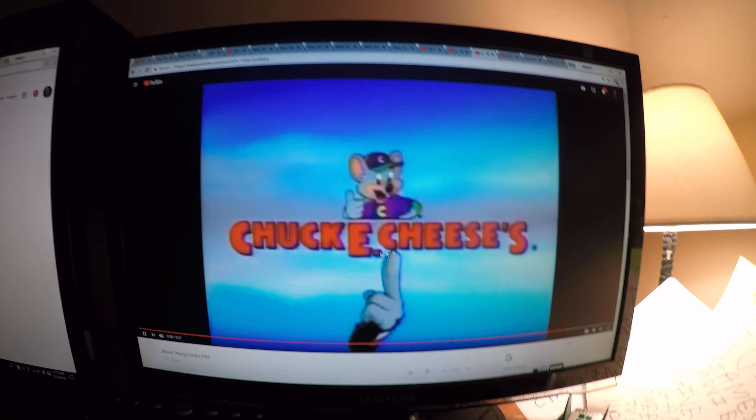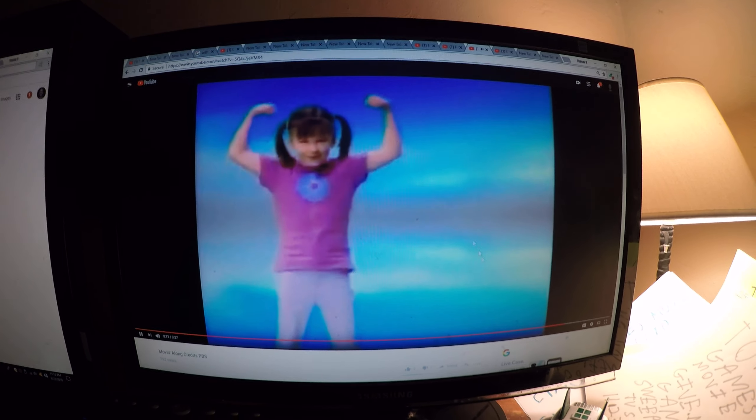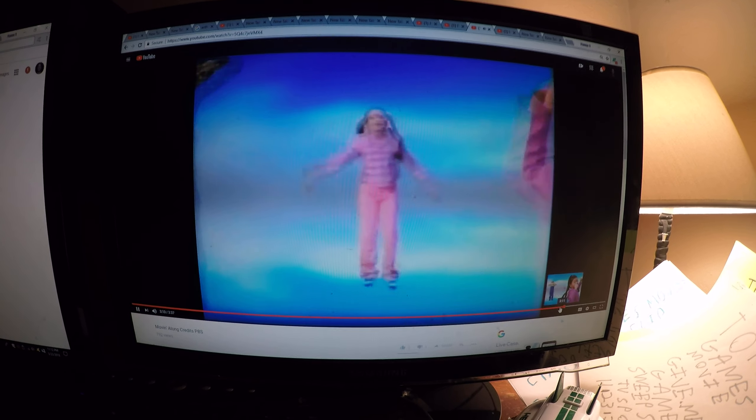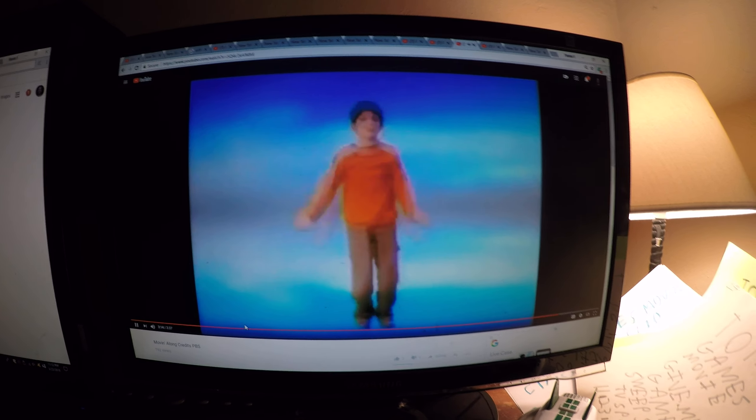Chuck E. Cheese's, proud supporter of PBS Kids.